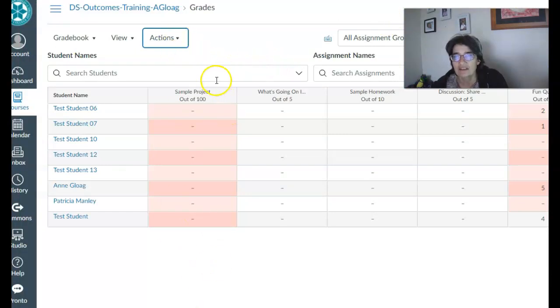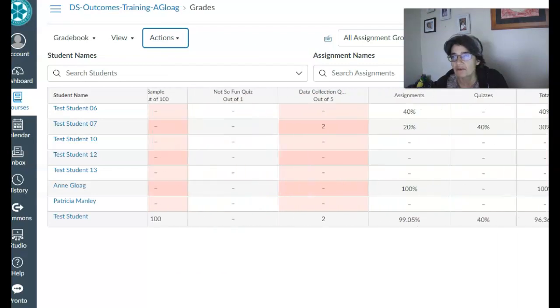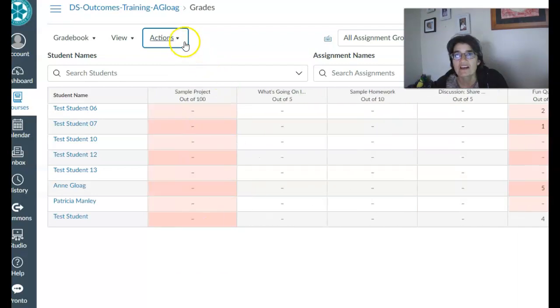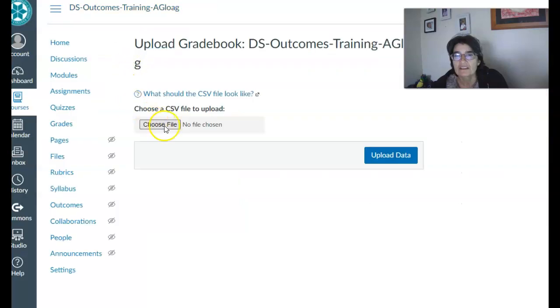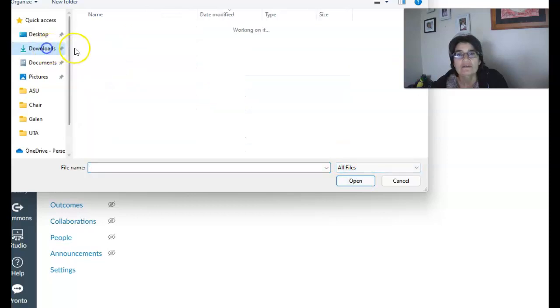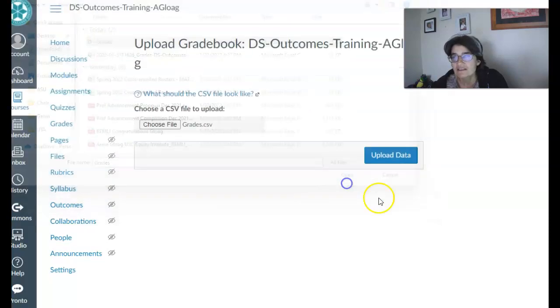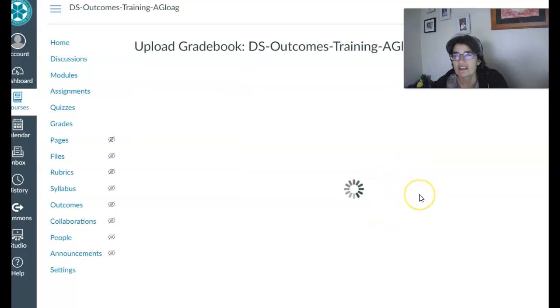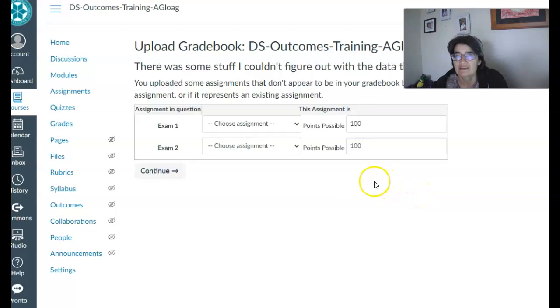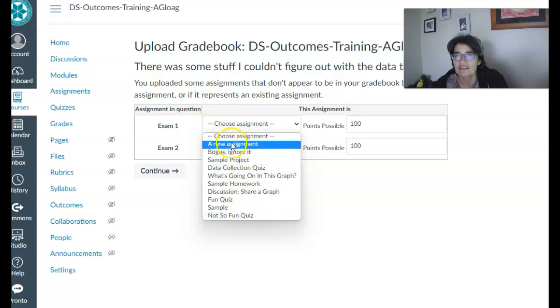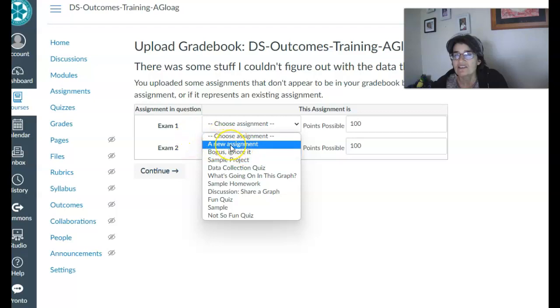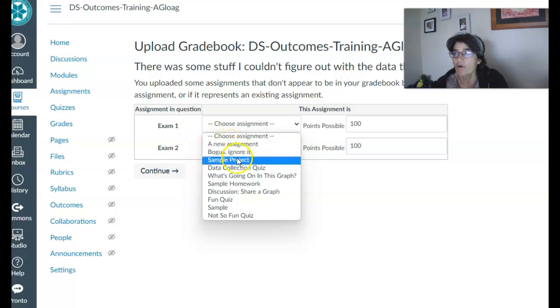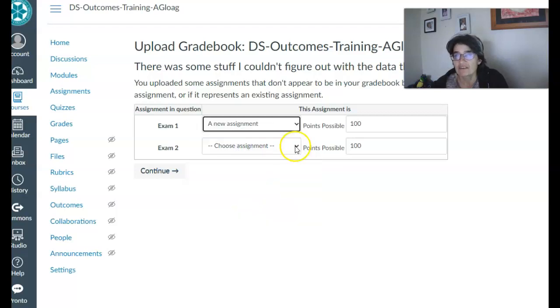Okay, so here we have you can see that we have our original gradebook with all these assignments here. I'm going to import the CSV file. Okay, and we're going to import the grades and upload the data. All right, so assignment in question, exam one. All right, so you have a choice here like enter new assignment, ignore it. So you can basically enter it as a new assignment, ignore it, or overwrite one of the existing ones.